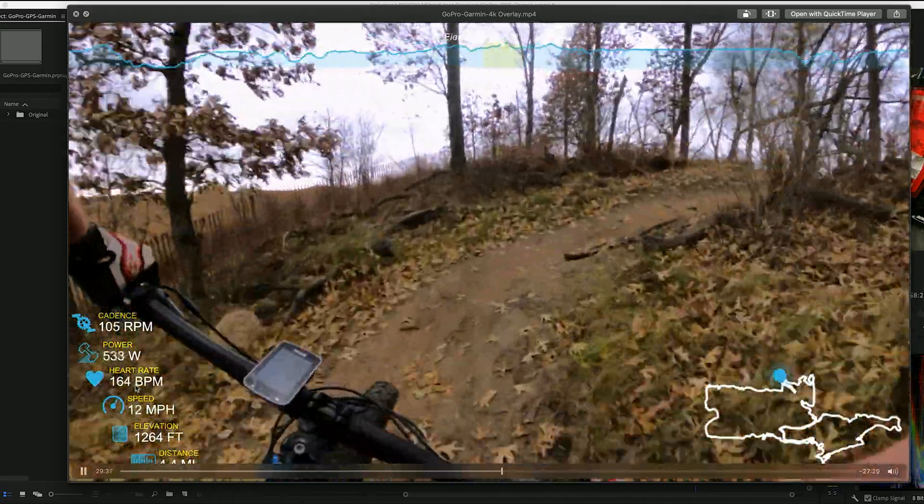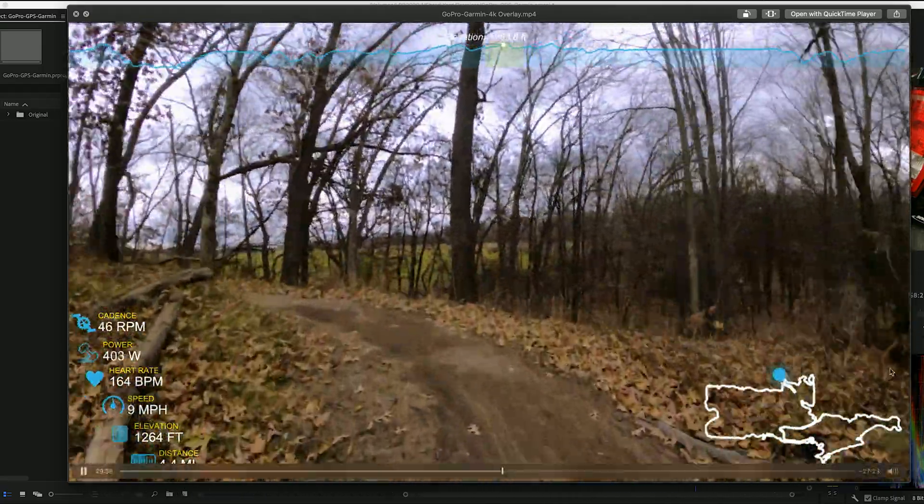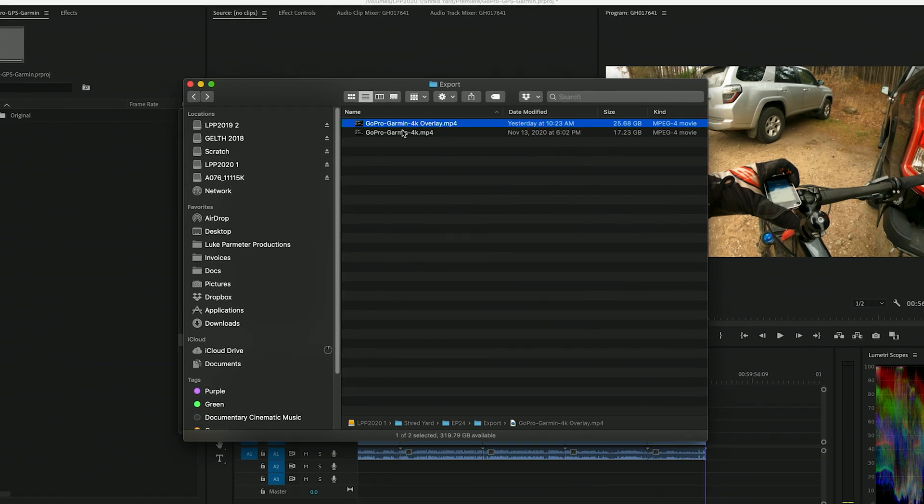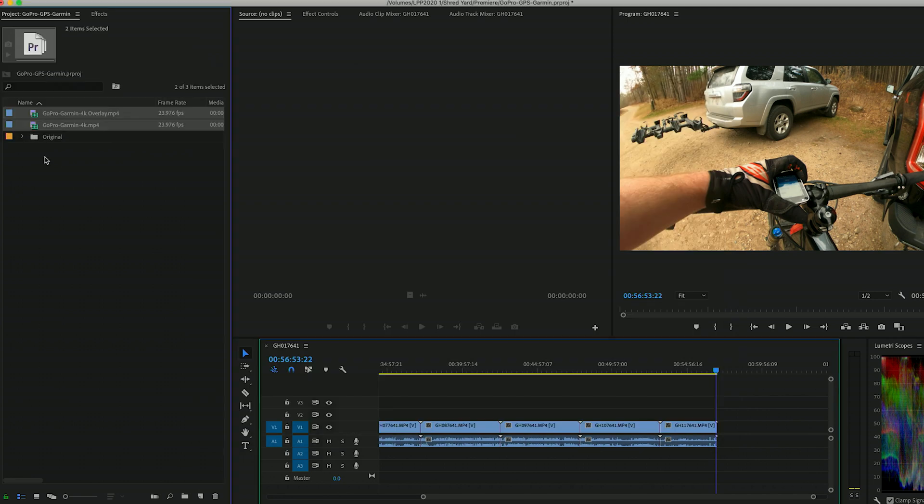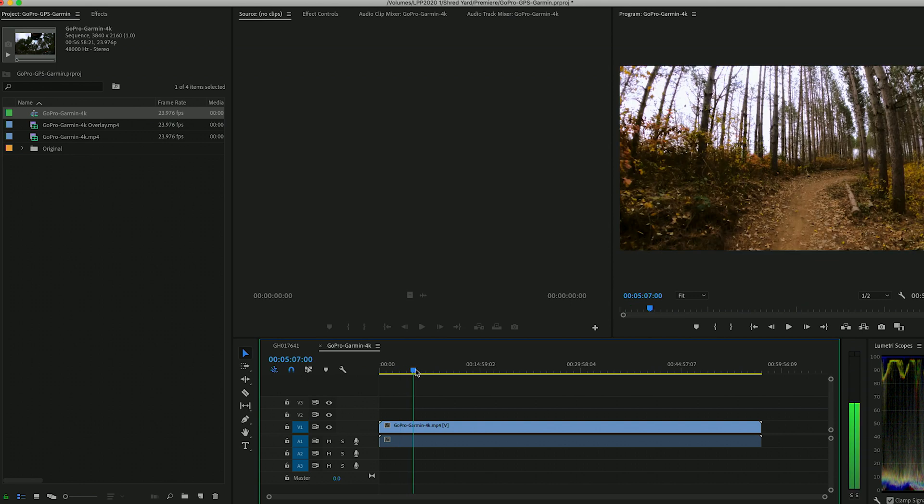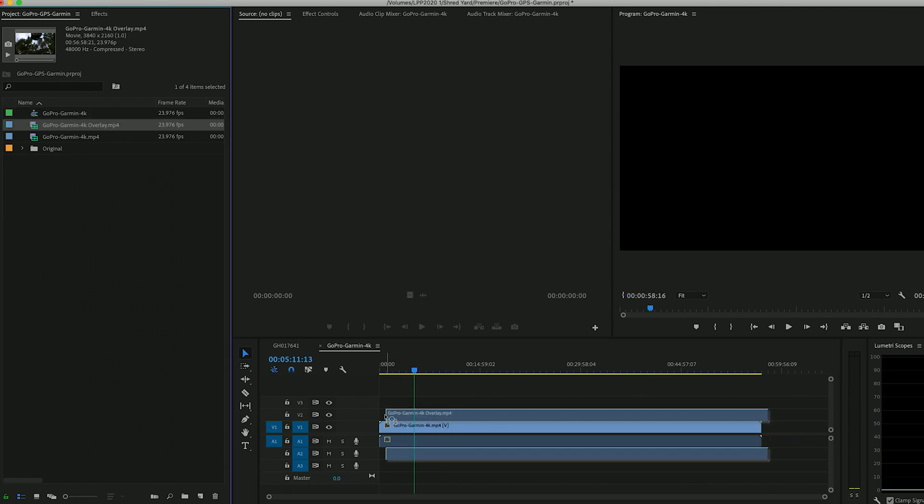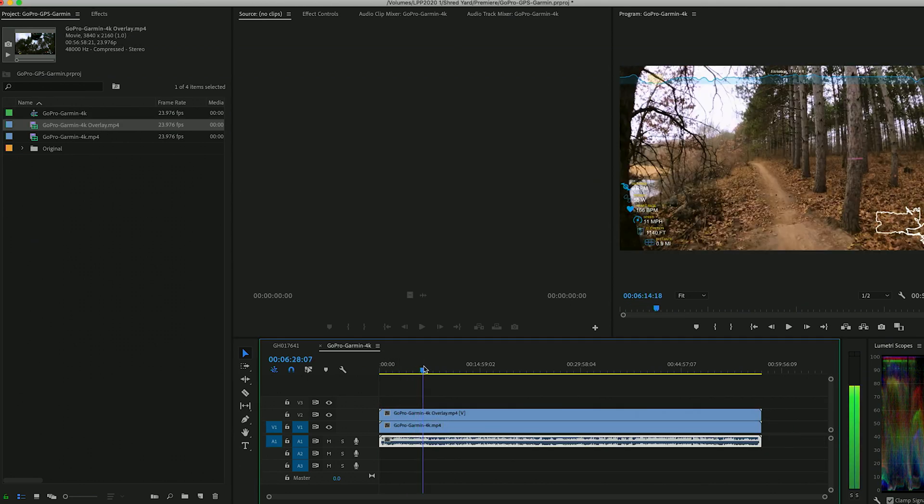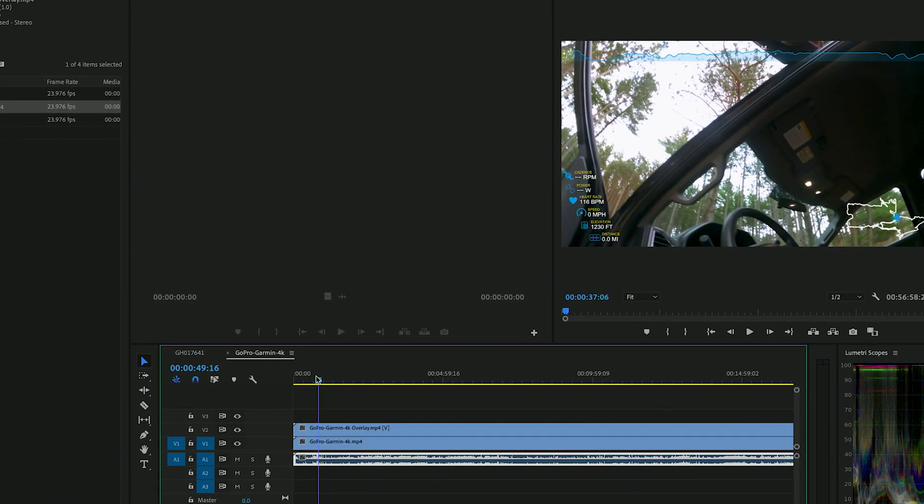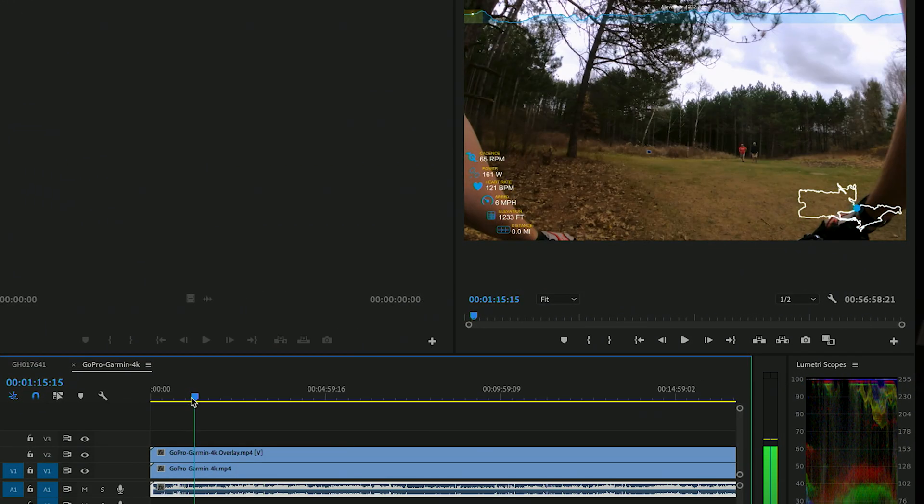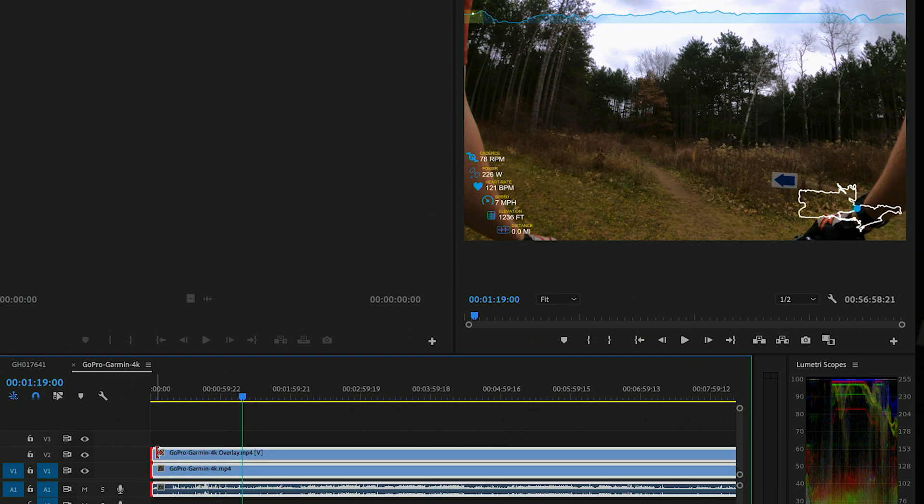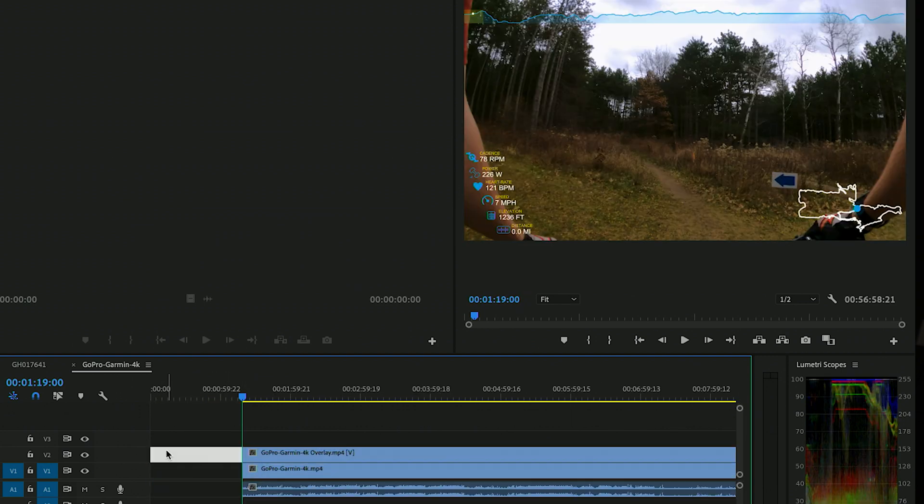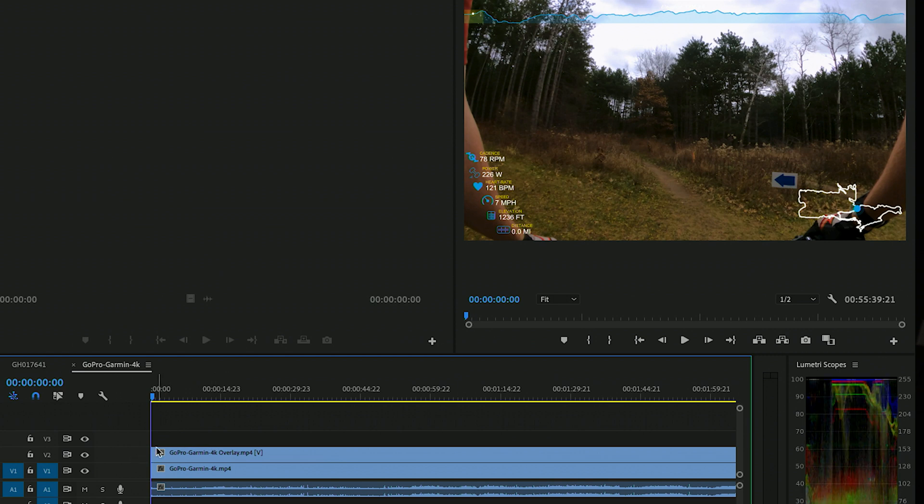So from here you could upload it directly to YouTube. What I like to do is I'll take the 4K overlay version I just made and the 4K blank version, I'll bring them back into Premiere Pro. I'll make a new sequence, and this is the blank version. And I'll put the overlaid version on top. We'll get rid of one of the audio tracks, and then we'll find a good starting point, basically right when I hit the trail.